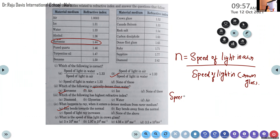Speed of light in crown glass is equal to c divided by n.